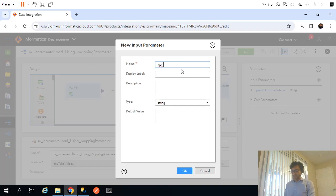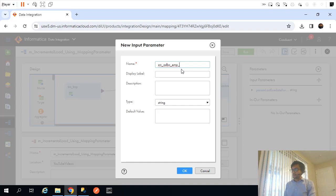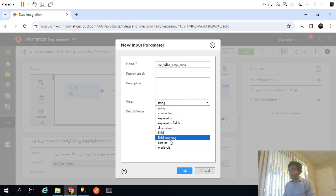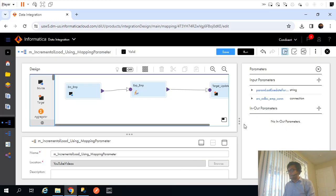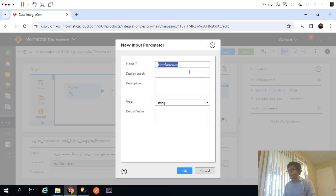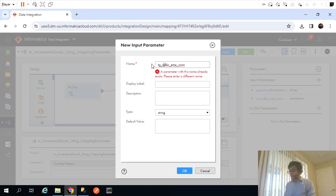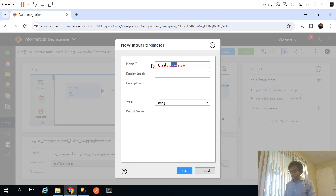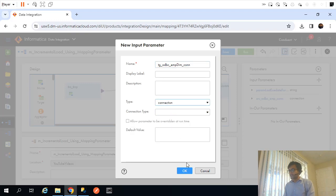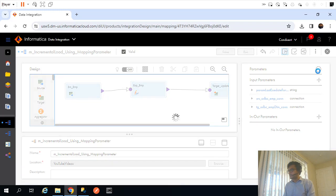To do that, let's create two new parameters. The first is for the source: SRC_ODBC_EMP_con, with type 'connection'. The second is for the target: TGT_ODBC, pointing to the employee dim table, also with type 'connection'. I'll save these and close the panel to free up space.